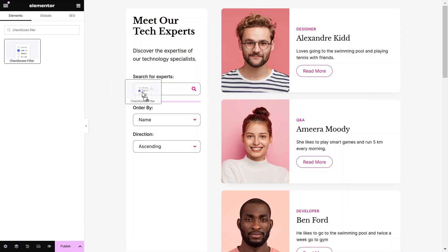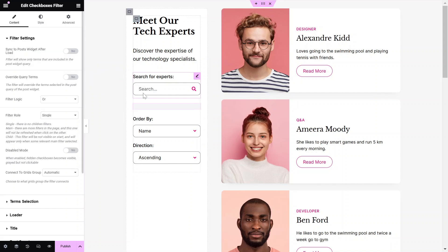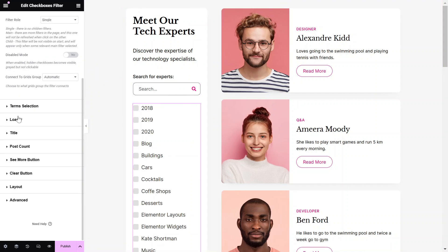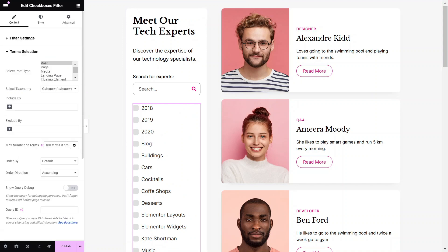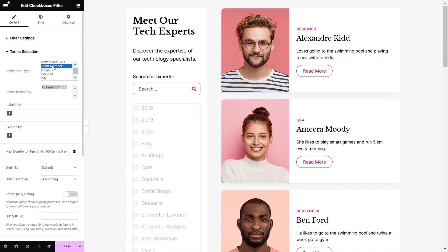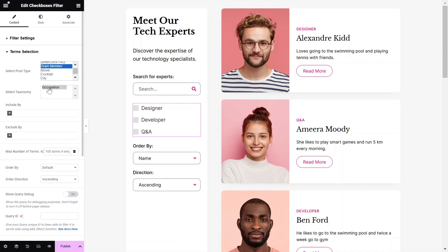Next, drag and drop the Checkboxes Filter widget from the Widgets pane onto your Elementor canvas. In the Term Selection, select the same post type that we chose for the Post List widget in the Posts Query settings.